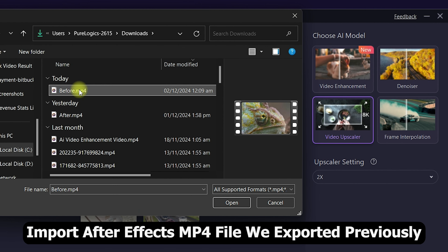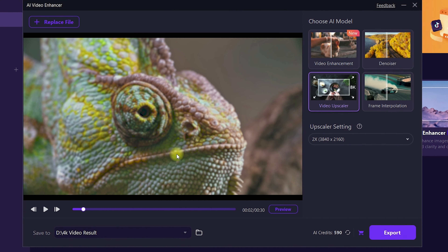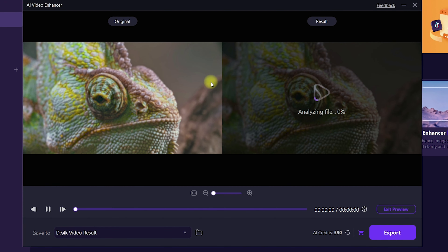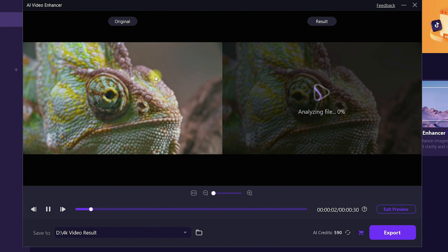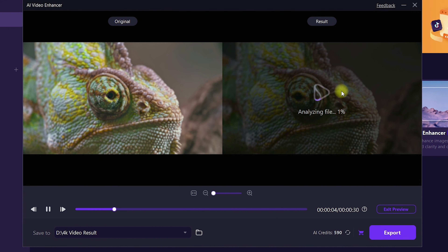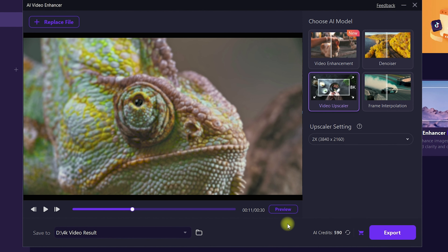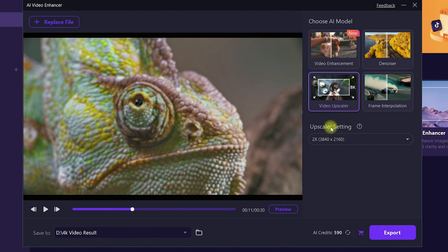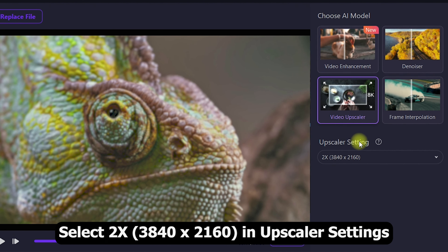The file will be loaded into the AI Video Enhancer. You can also see a preview by clicking on Preview — it will show you the before and after by analyzing the file.